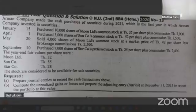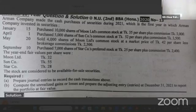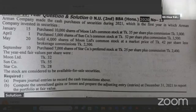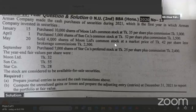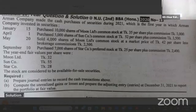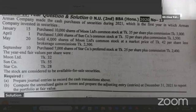Asalaamu Alaikum. I am in accounting chapter 3.2 class. This class is the last class. I have a lecture sheet.